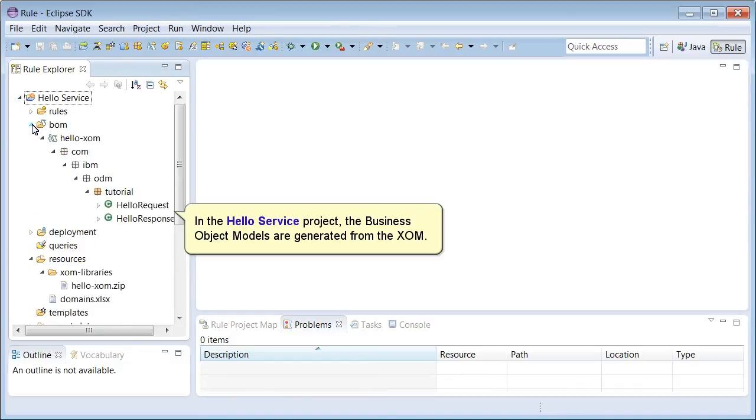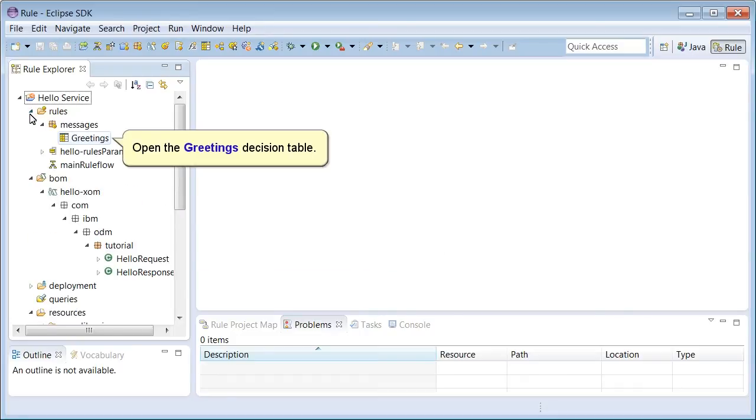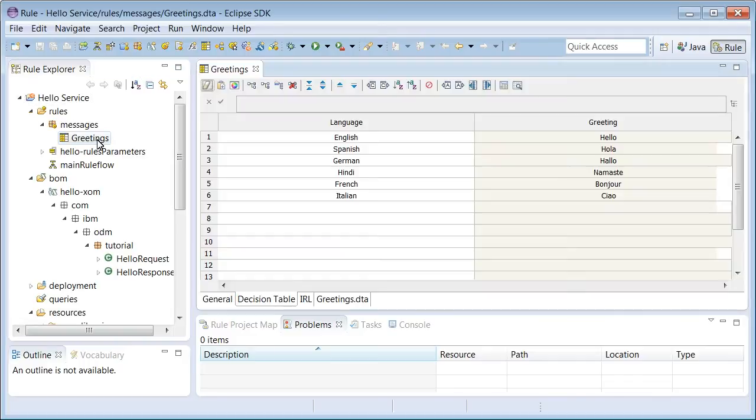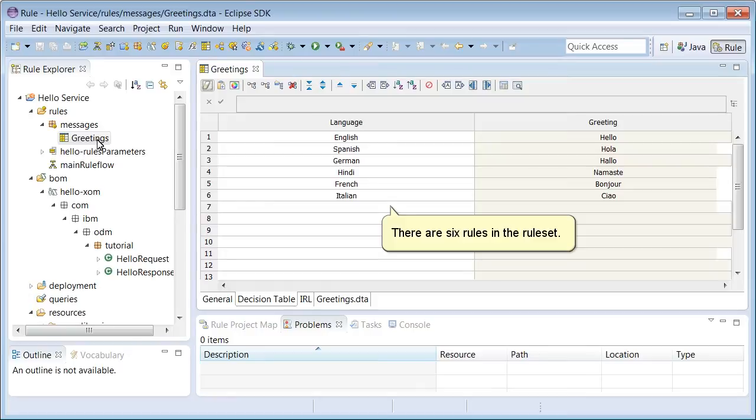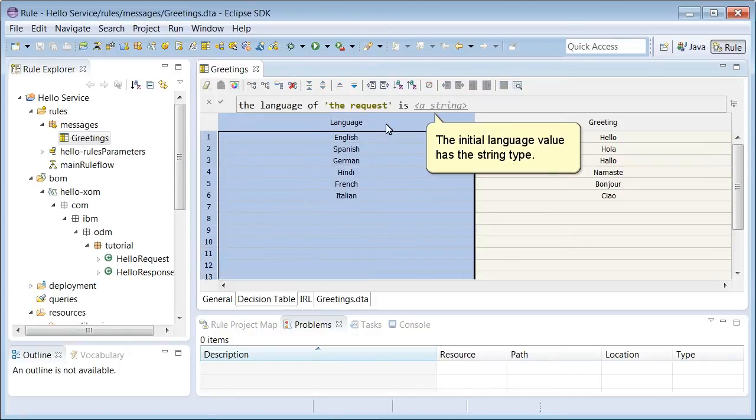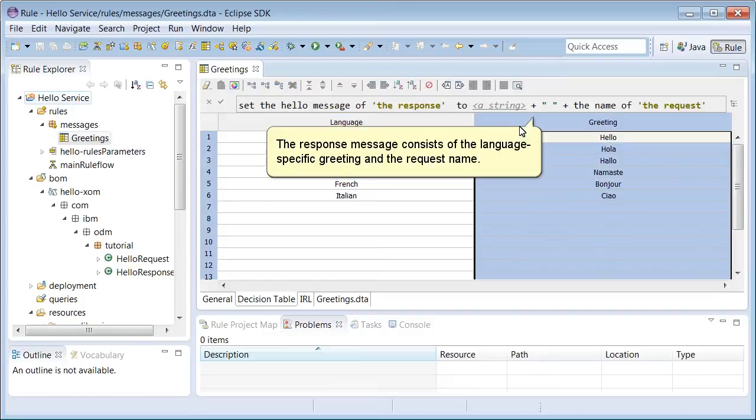In the HelloService project, the business object models are generated from the Zoom. Open the Greetings Decision table. There are six rules in the rule set. The initial language value has a string type. The response message consists of the language-specific greeting and the request name.